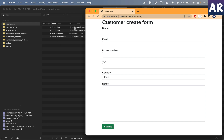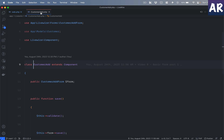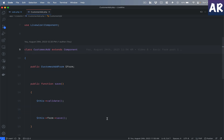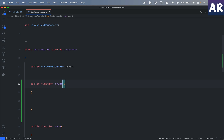Whatever we need to do will be inside the customer component. The first thing I'm going to do is load the customer, and the best way to do that is using the mount function. If you haven't seen the previous videos, the mount function is one hook available with Livewire which allows us to run some code just before the component gets into the rendering phase.